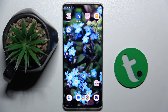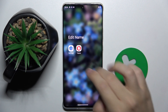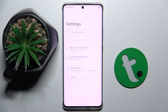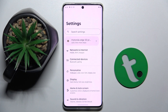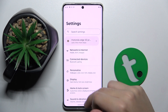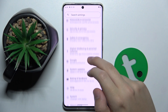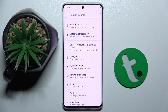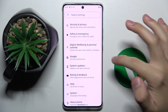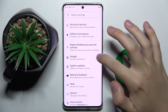Now we have to open the Google option, so we have to scroll down, and as you can see the Google option is right here.